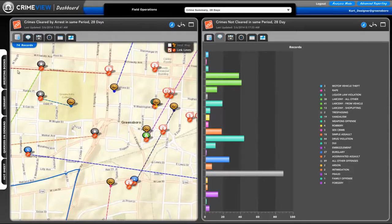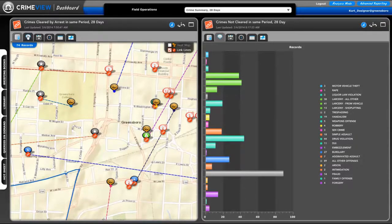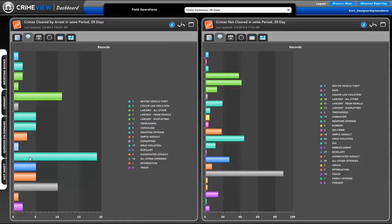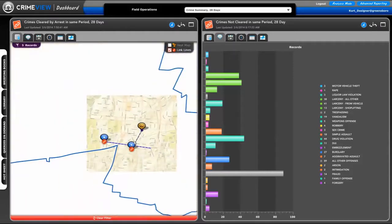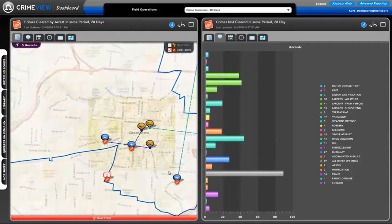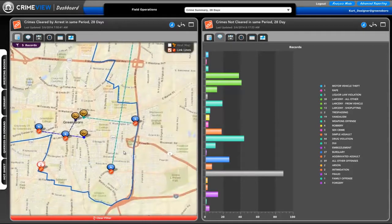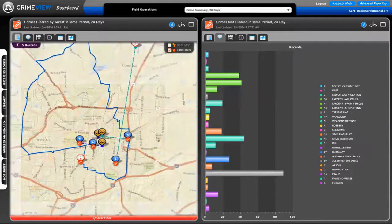On the left we see all the crimes in a 28-day period that were cleared by an arrest in that same period. I just noticed right here several burglaries, so if I want to just view those burglaries cleared by an arrest in the same period, I'm going to select those and take a look at where those occurred across this patrol command's area.